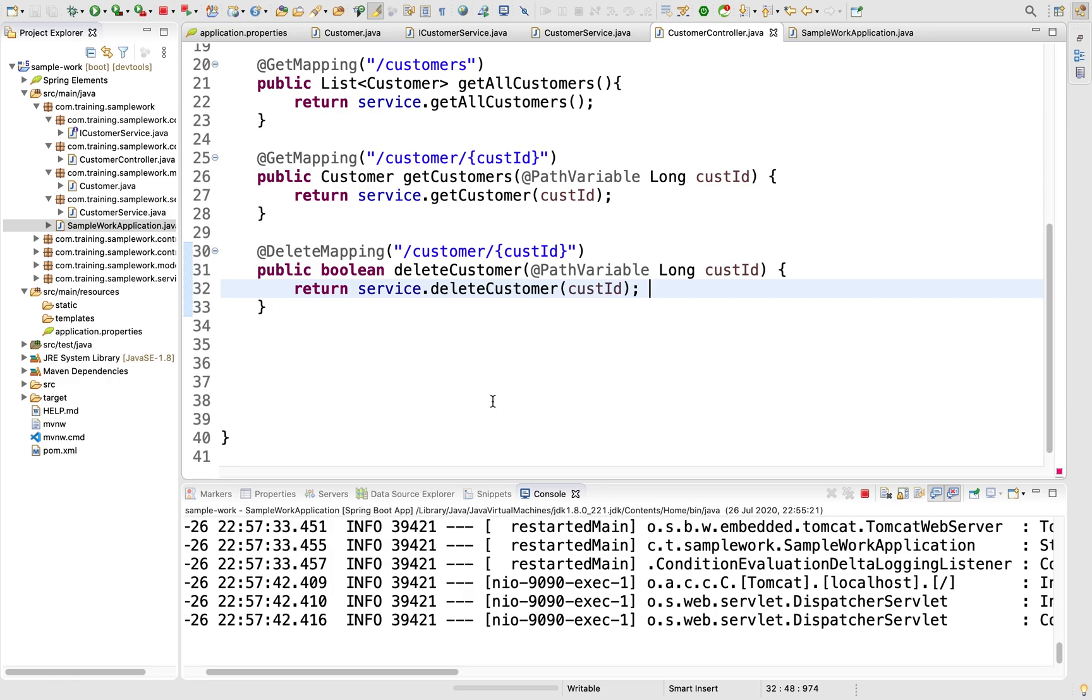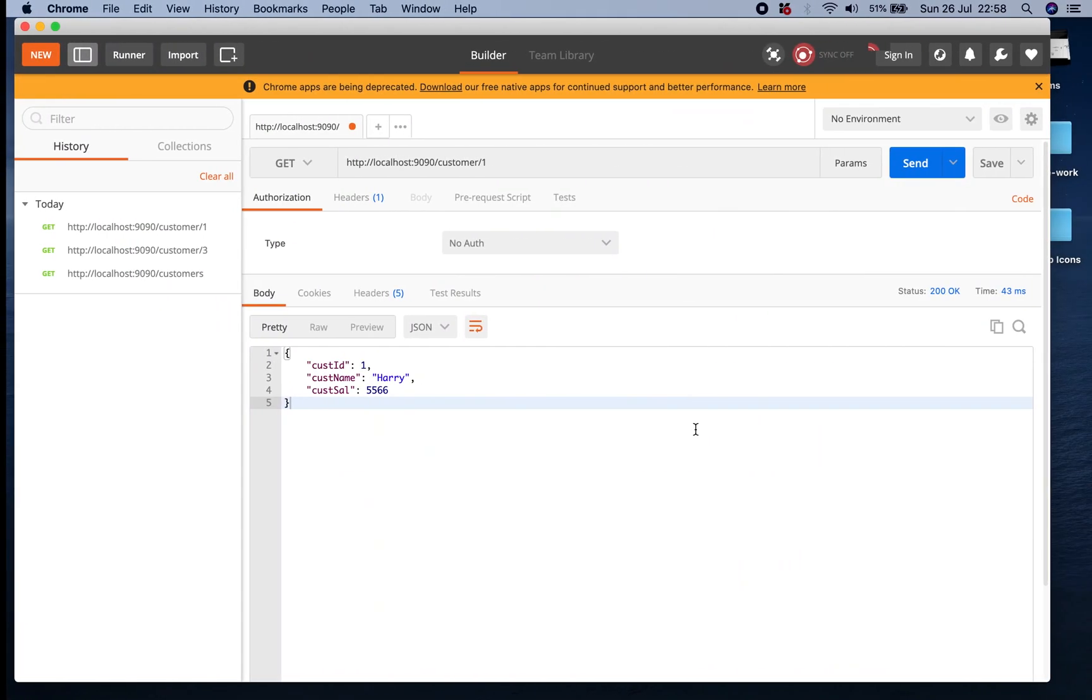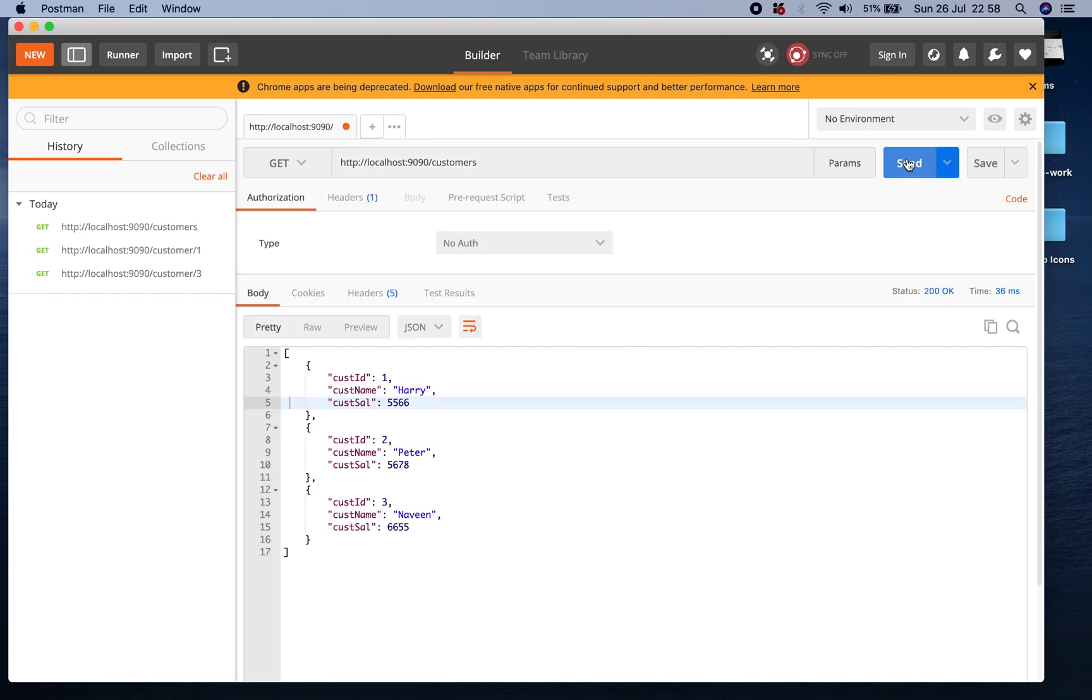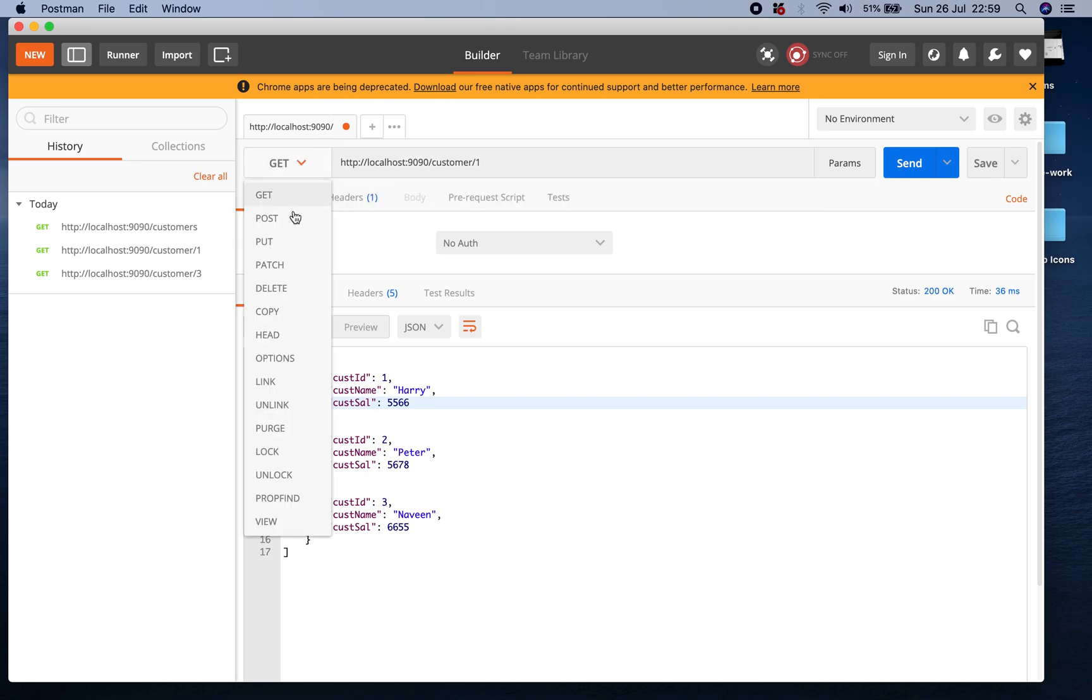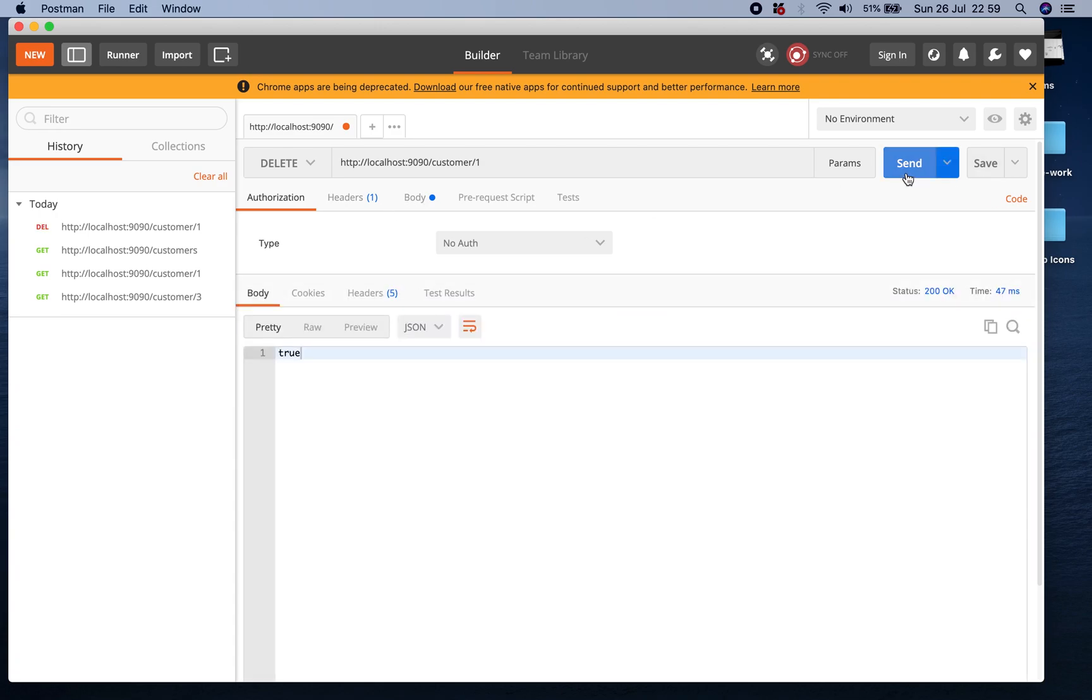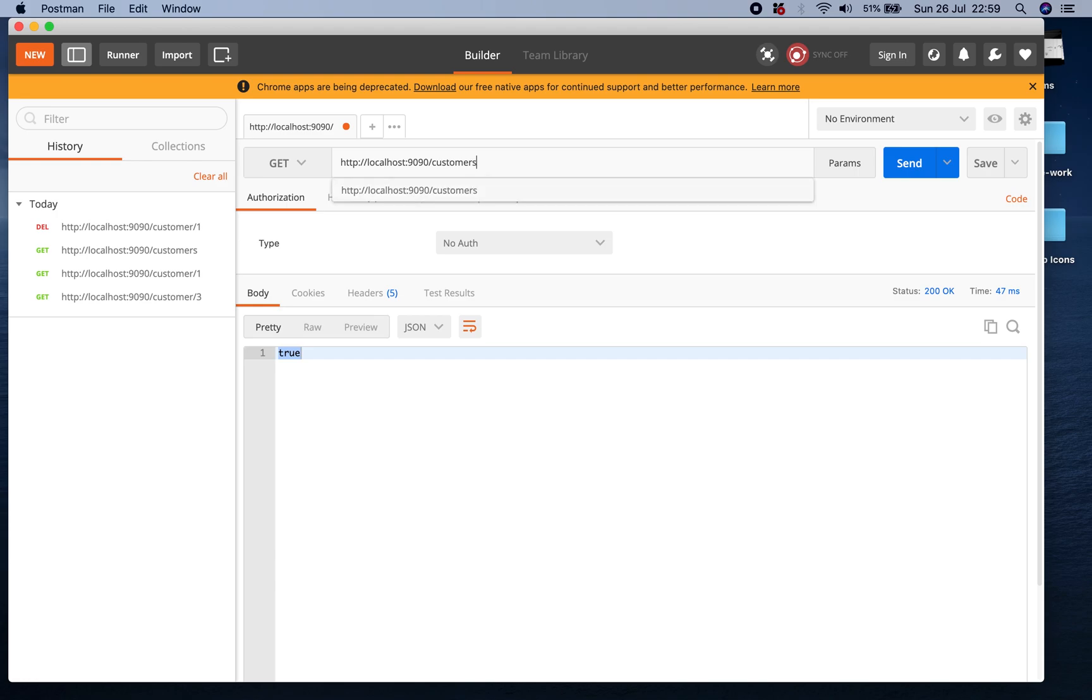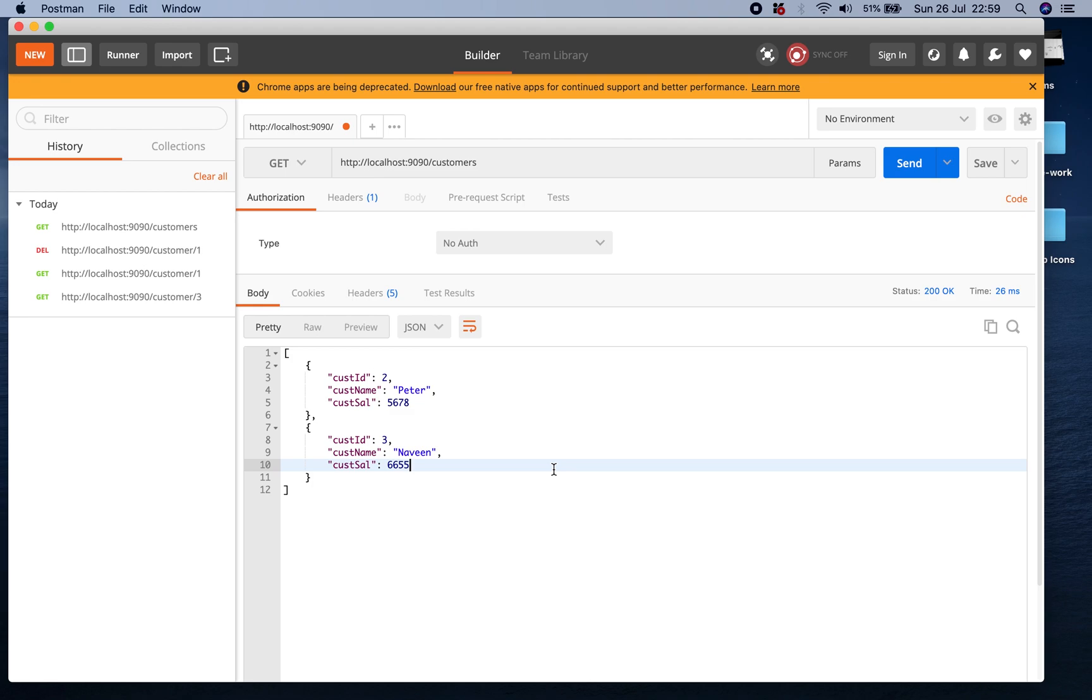Let's test this. I'll get all with /customers - I have 1, 2, 3. Let's try deleting. I'll use DELETE request to /customer/1 and click Send. This returns true. Let's check if this record is found. When I get all customers, I don't have the first record - customer ID 1 who was Harry is gone.